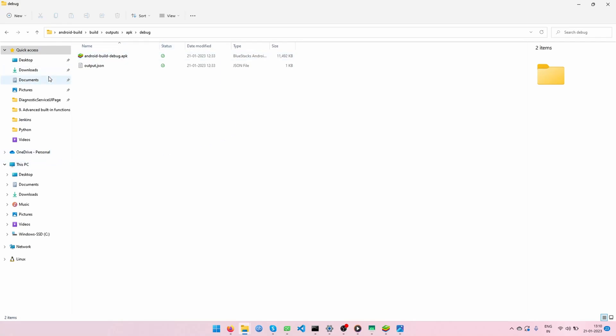After that, you need to find this Android build debug.apk. This is an APK file for this particular project. In this APK file, you need to send or you need to use this project. This is all about how to generate an APK file for this particular Qt Android project. Thank you.